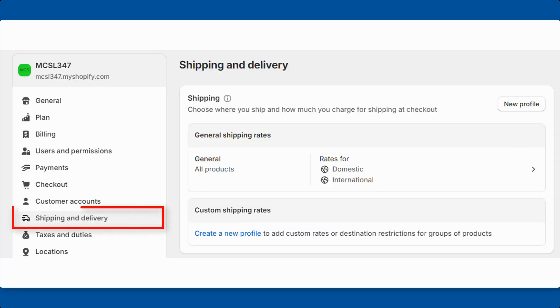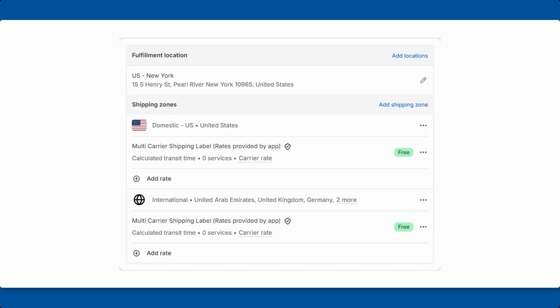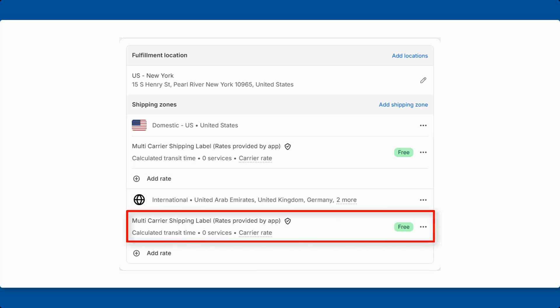Start by navigating to the Shipping and Delivery section. In the Add Rate section, choose the carrier calculated rates provided by the PH Multi-Carrier Shipping Label app.